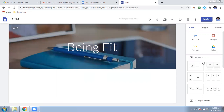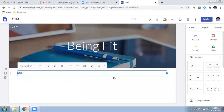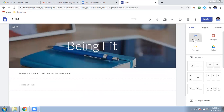To add content below the header, I will insert a text box. I'll type: 'This is my first site and I welcome you all to see this site.'